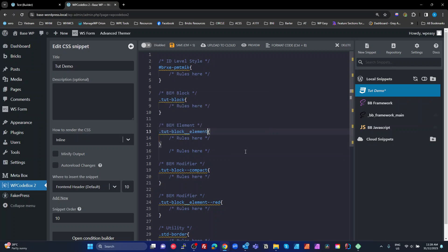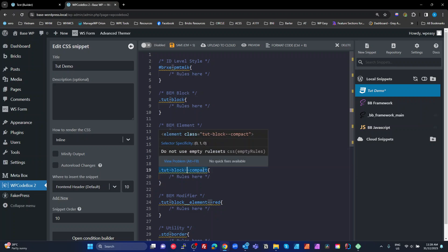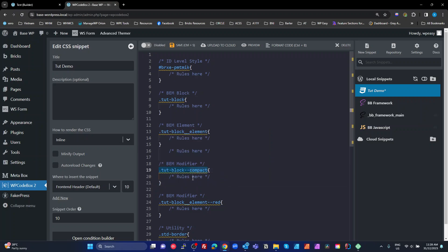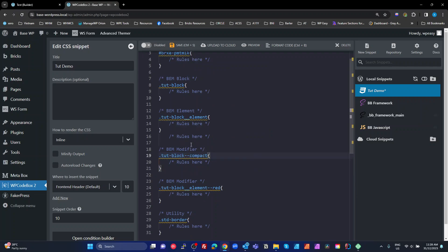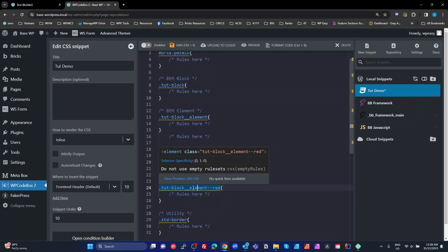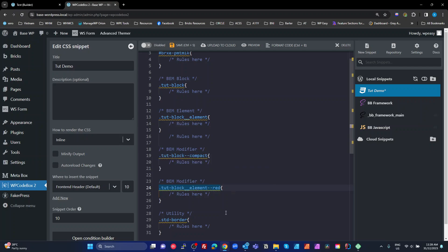Then we have modifiers, which use two dashes. For example, I'll create a 'compact' modifier for my toot block — I might use this to make everything tighter, reducing sizing and spacing. All the main CSS rules for toot-block will be in the block itself; anything different goes in the modifier. We can also put modifiers on elements, so an element could have a modifier making it red.